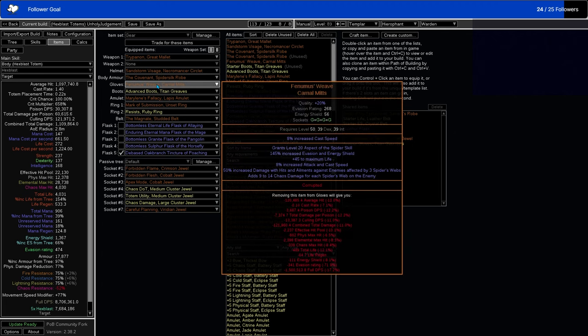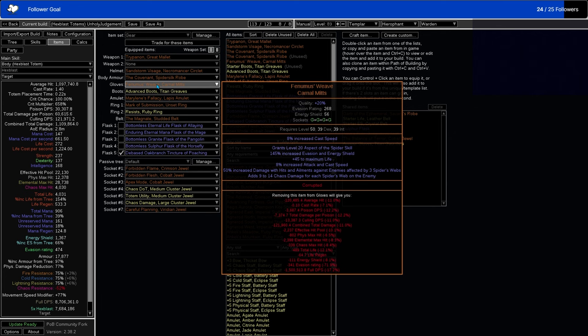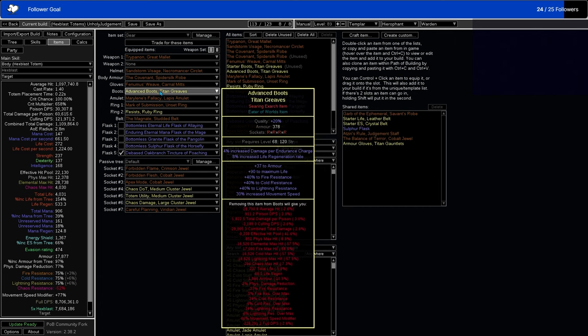Then we have Fenemus's Weave, which gives us Aspect of the Spider, which adds spider webs to things that are nearby, slowing them. Actually I think it actually hinders them. I don't know if it's a hinder or just a slow, but it slows things down, and you deal more damage as well as Flat Chaos Damage, which again scales very well. We have our boots here, just basic boots here for resistances.